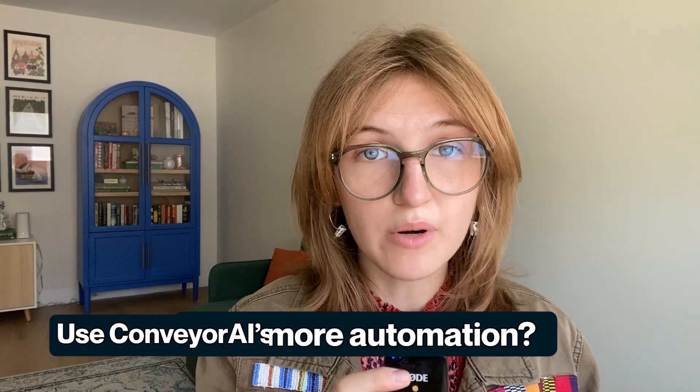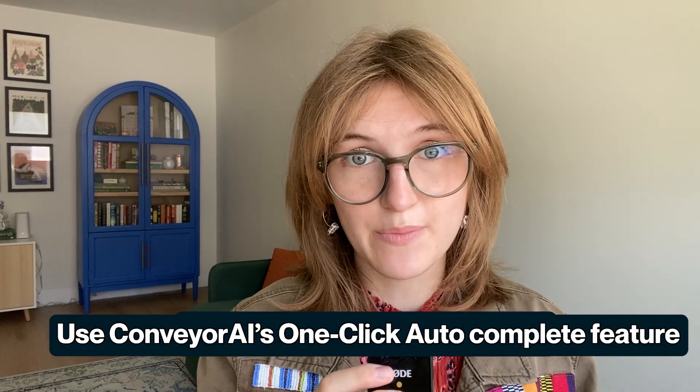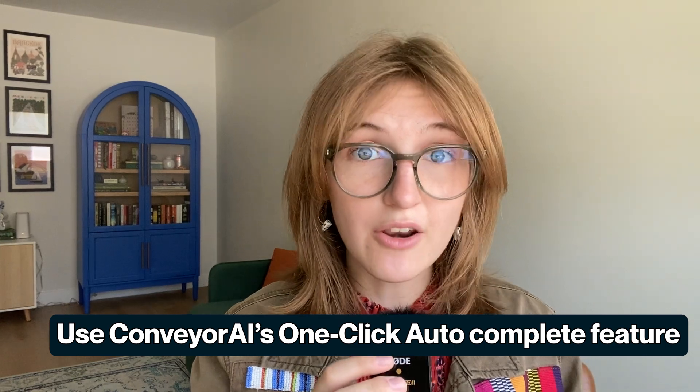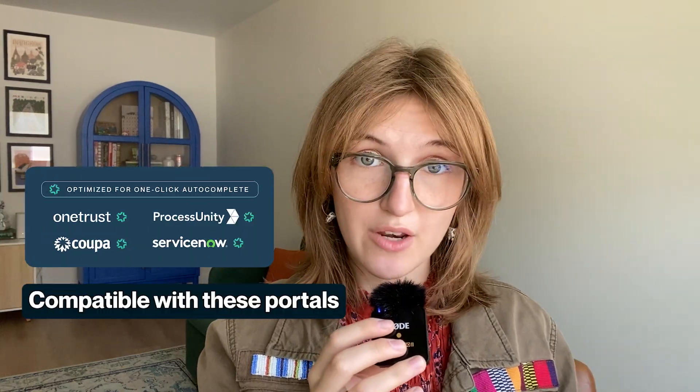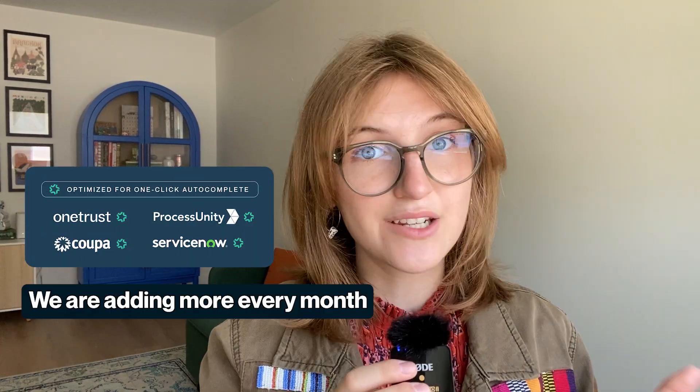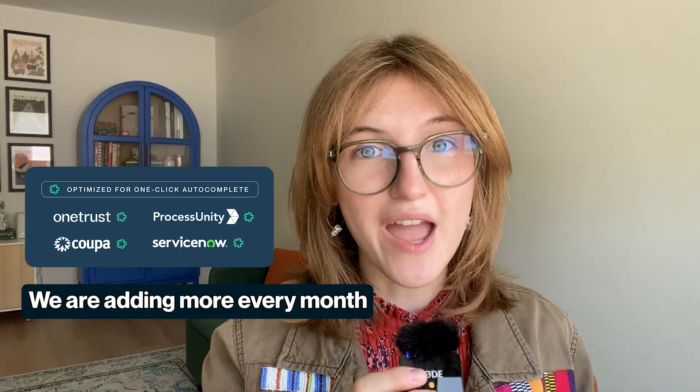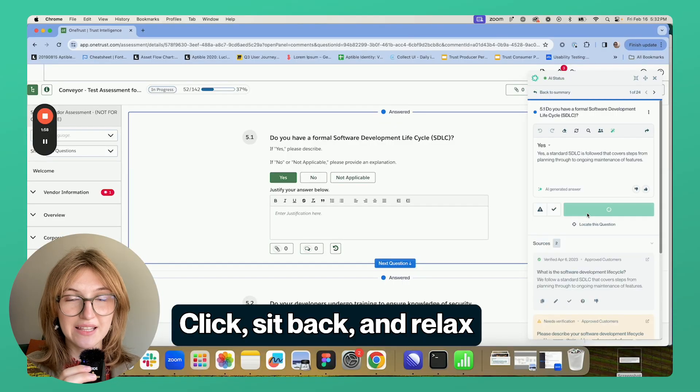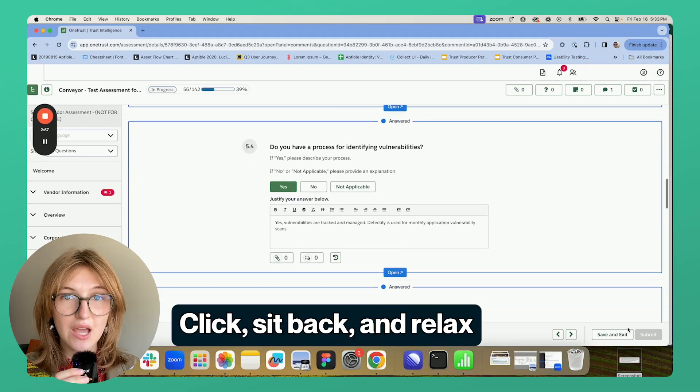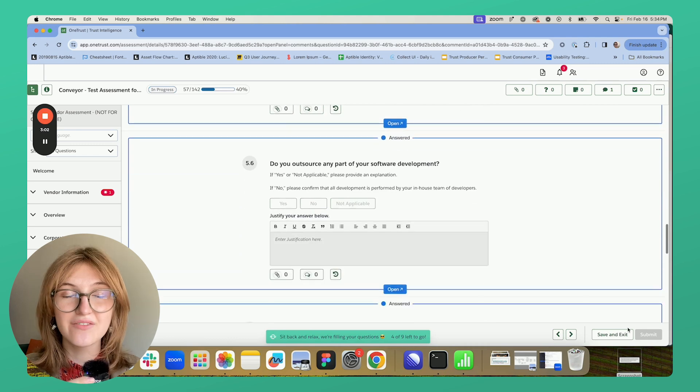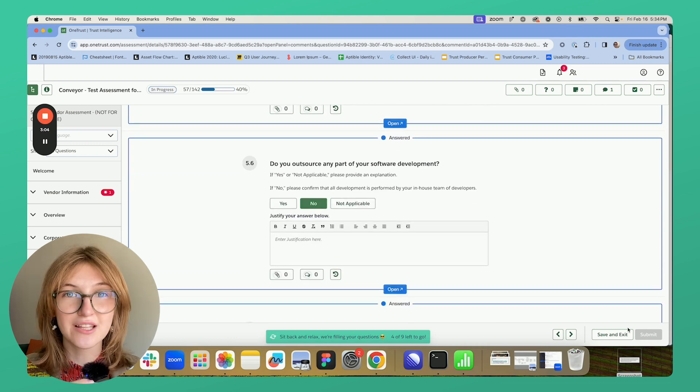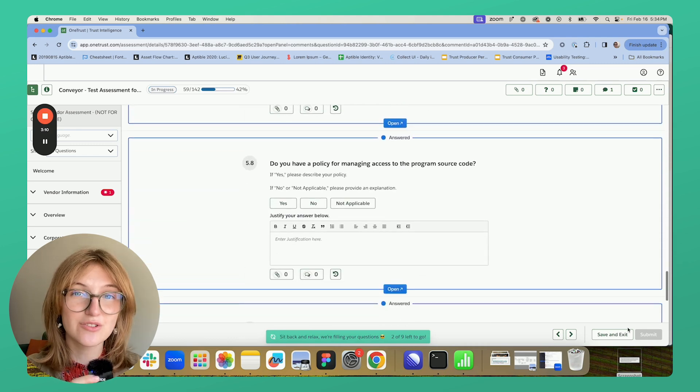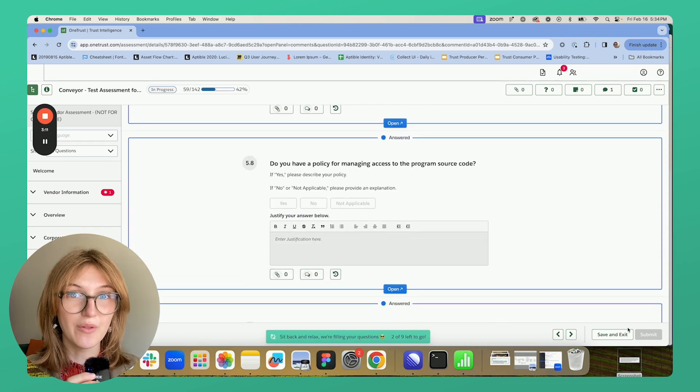But if you do want a more automated experience, you can use the one click auto-complete feature, which we have a deeper integration with these portals. And we're rolling out more every month. All you have to do is click, sit back and relax and watch the AI scroll on its own and fill in all your unanswered questions with your reviewed answers directly in the portal.